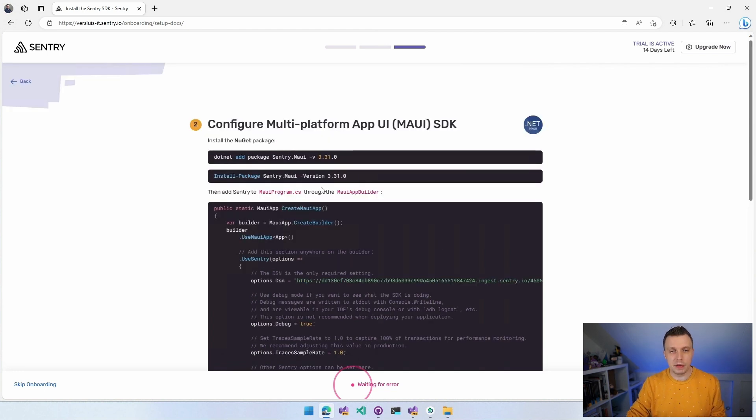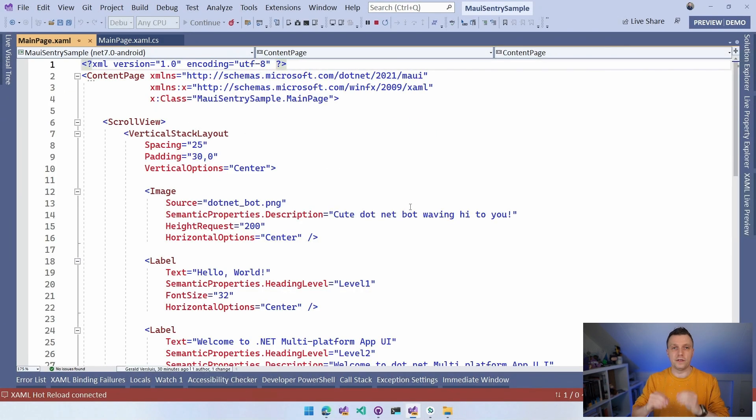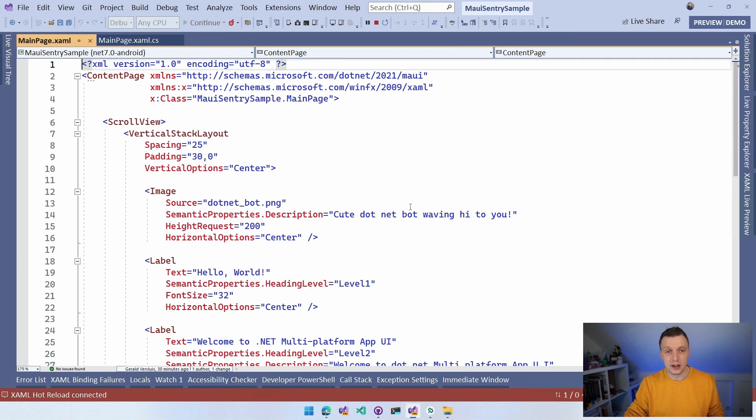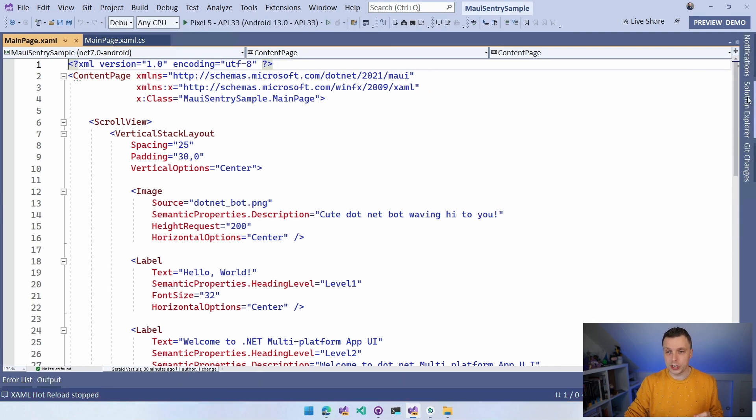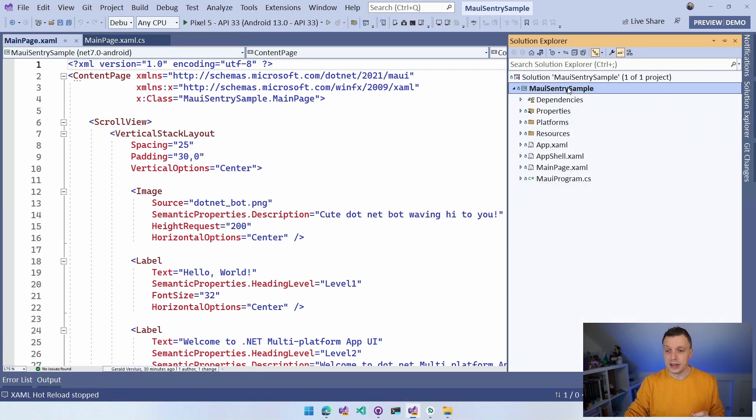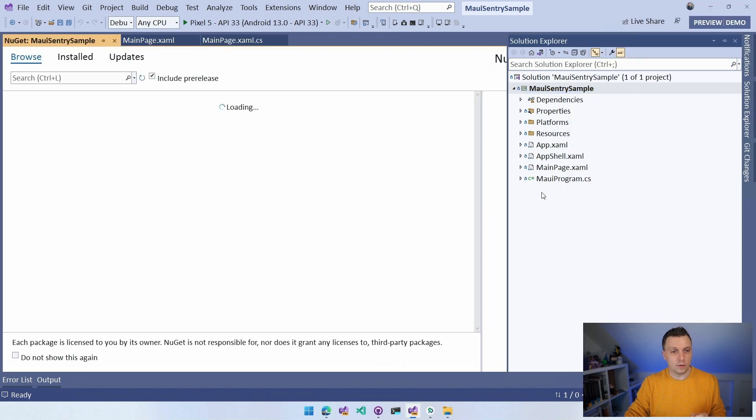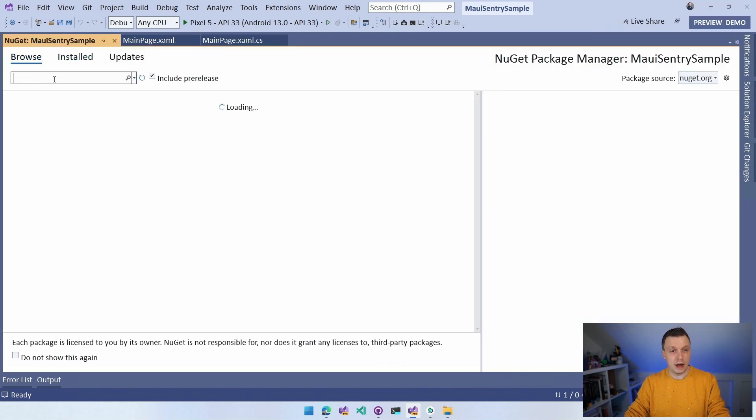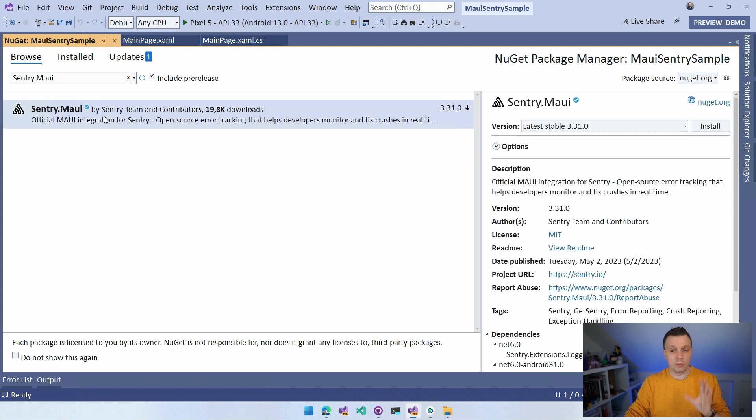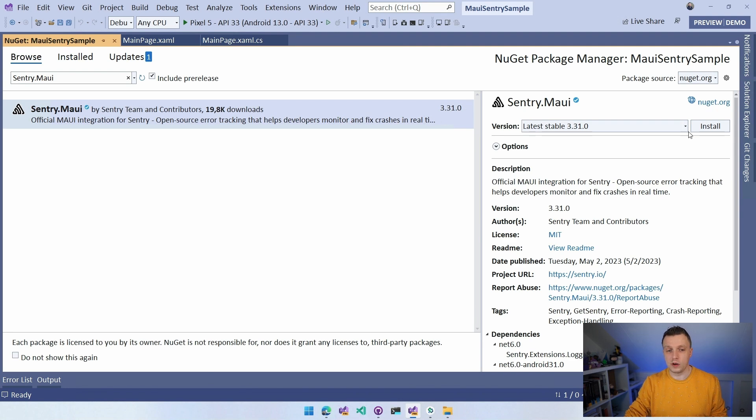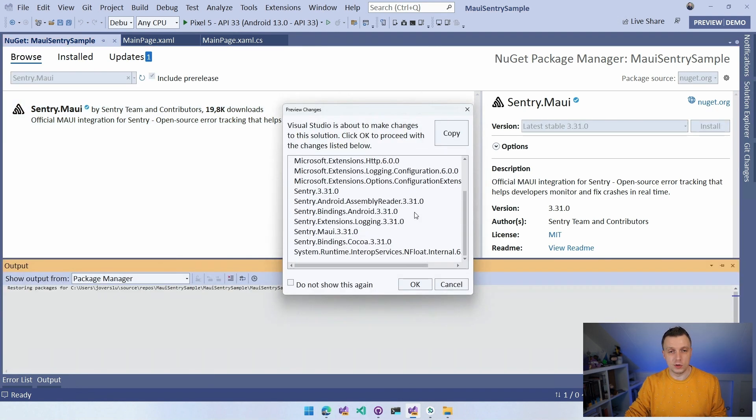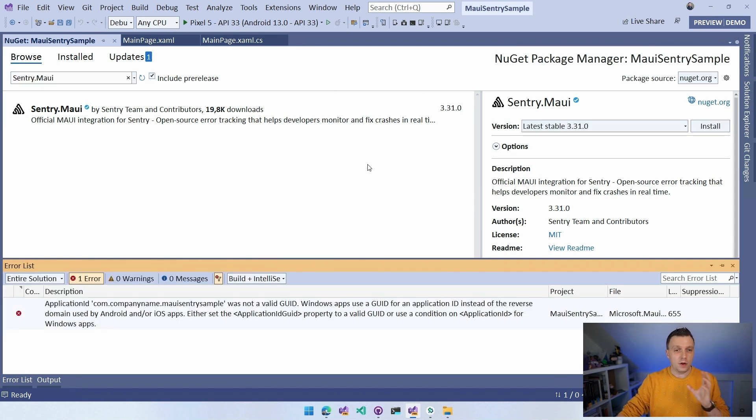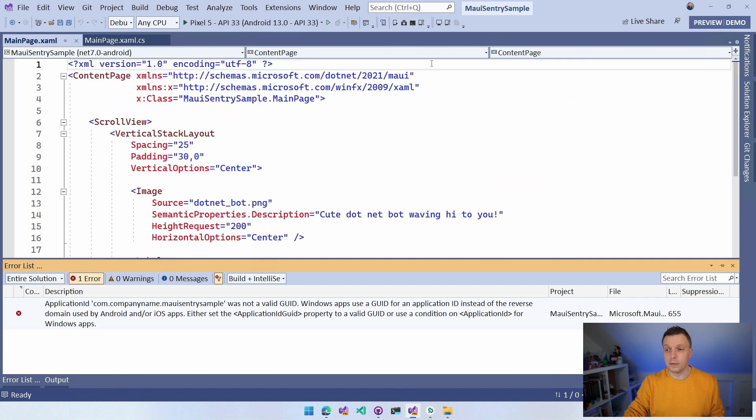We have to install this NuGet package as usual, which is called Sentry.MAUI. So let's just copy that one, go over to my Visual Studio. I already prepared a file new .NET MAUI application. I'm going to stop running and go to my Solution Explorer, right click on my project, and say Manage NuGet Packages. And here I'm going to browse for Sentry.MAUI. And there's one version, a good number of downloads, version 3.31 at the time of recording. So let's just install this one.